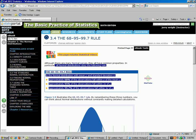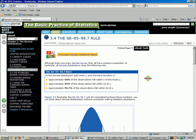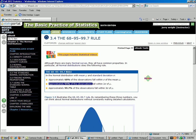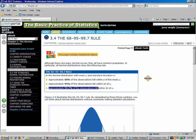Let me say that one more time because it's so important. Suppose you have a set of data — thousands and thousands of individuals who take a test or something like that. If the distribution is normal, then you know that 68% of those individuals will have a score within one standard deviation of the mean, about 95% will have a score within two standard deviations of the mean, and 99.7% will have scores within three standard deviations of the mean.